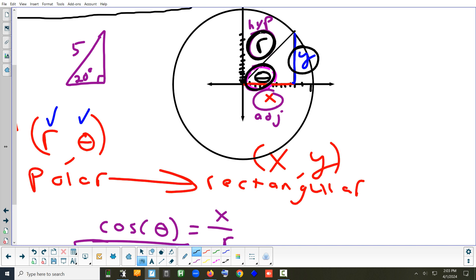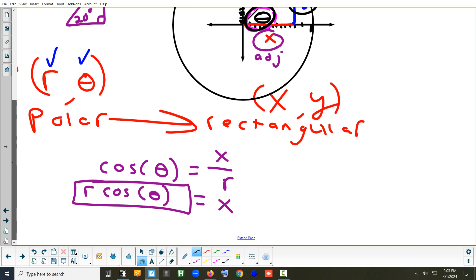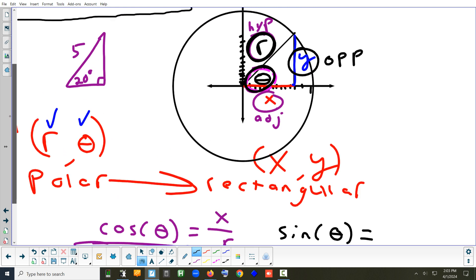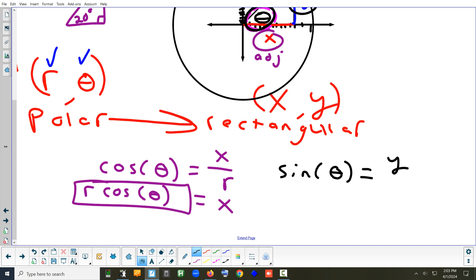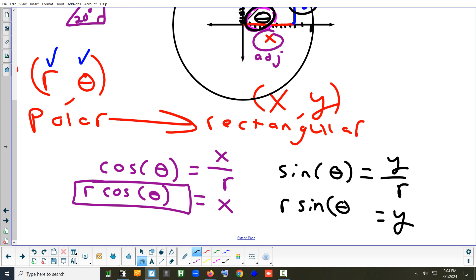Now looking at Y and R: Y is the opposite side and R is the hypotenuse. The trig function for opposite over hypotenuse is sine. So sine of theta equals Y over R, which means Y equals R sine theta. Those are the two formulas that convert a radius and an angle into an X and a Y: x = R cosine theta and y = R sine theta.